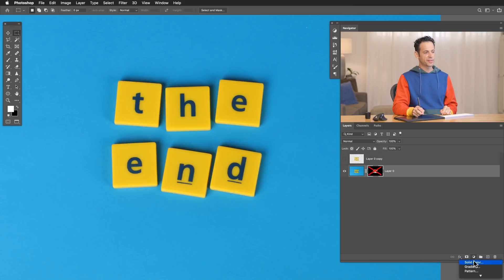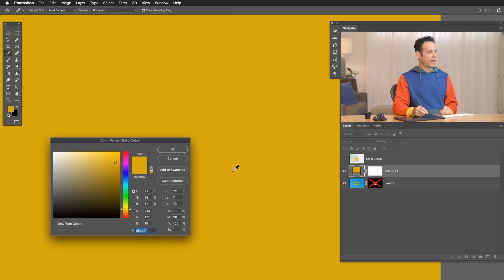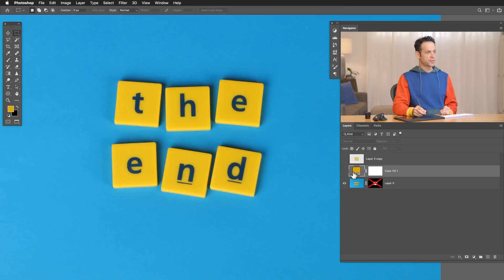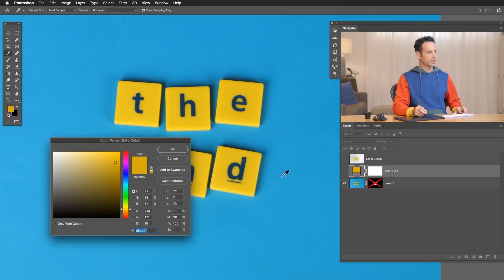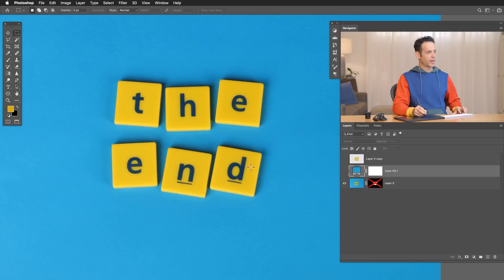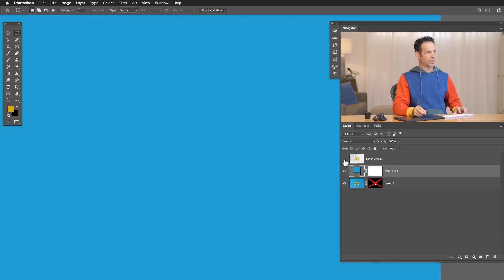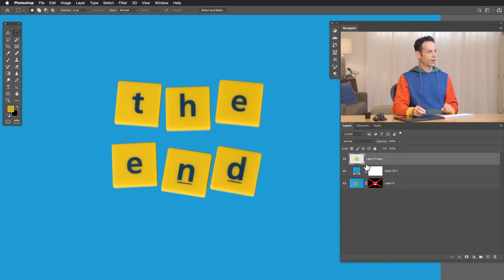Now we're going to grab a Solid Color Fill layer. Let's make that invisible real quick, then double-click right on the solid color fill layer to get a little eyedropper. I just sampled this blue color, hit OK, and we'll turn that blue color back on. Now we have our letters on our blue color. There's no shadow or anything like that so it doesn't look completely real right now, but don't worry — in just a second we're going to add that.